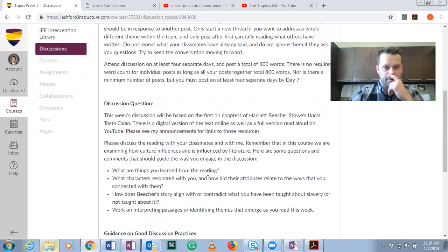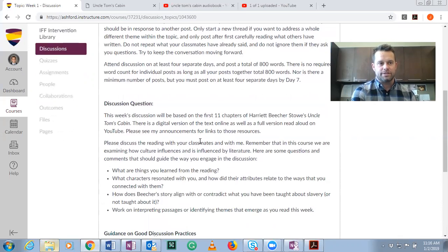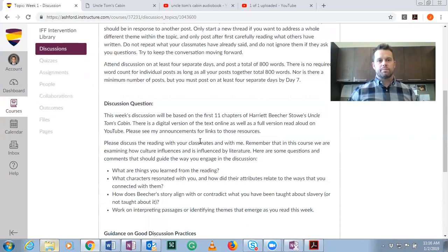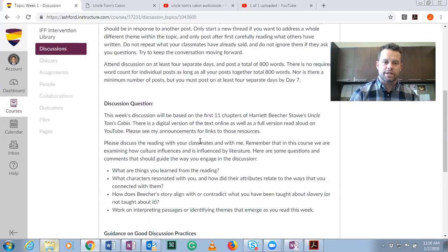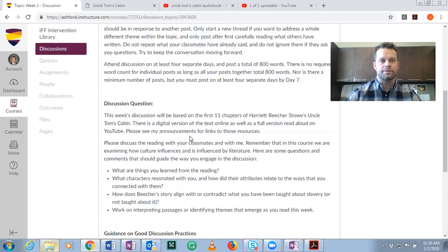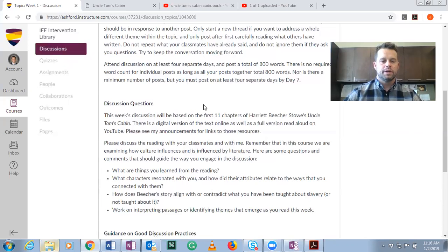The other thing about this course that's different is that I will be assigning a reading each week that's not listed in the required readings. Because we're reading an article about Harriet Beecher Stowe's Uncle Tom's Cabin and you have to write on that article, I want things to connect. So you're going to read the first 11 chapters of Uncle Tom's Cabin — it's about 130 pages. I'm going to show you the PDF version as well as the audiobook version on YouTube.